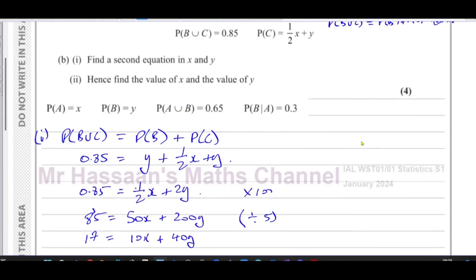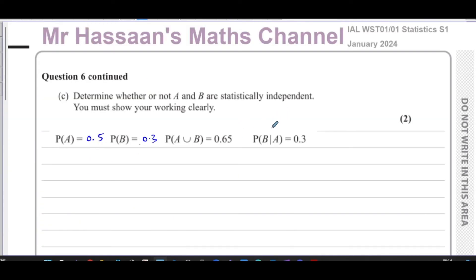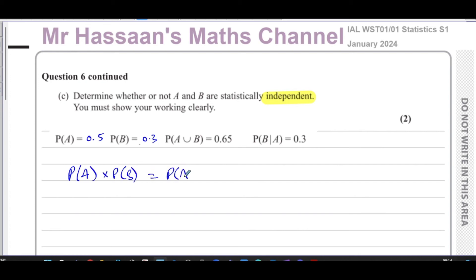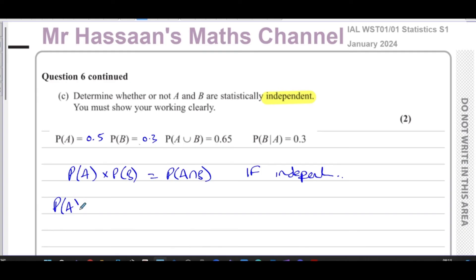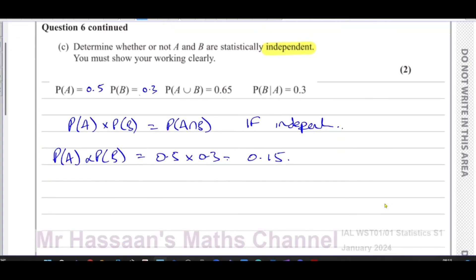So X equals 0.5 and Y equals 0.3 — those are the values of X and Y, answering part B. Now part C asks us to determine whether or not A and B are statistically independent, showing working clearly. There are two ways of doing this. When events are independent, the probability of A times the probability of B equals the probability of A intersection B.